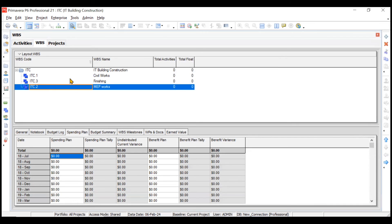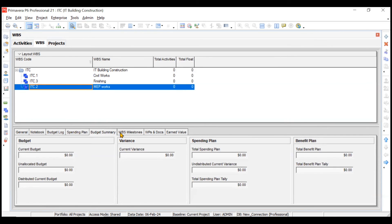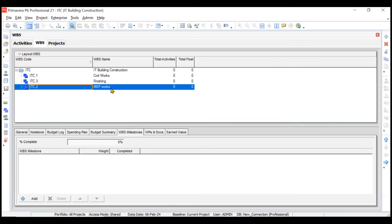The Spending Plan tab lets you set monthly spending plans for each package. For example, at the start of the project only civil works is ongoing, so finishing would have zero spending plan initially, and civil works would have zero towards the end when MEP and finishing are active. The Budget Summary tab shows an overview — these tabs are similar to what we covered in the previous video.